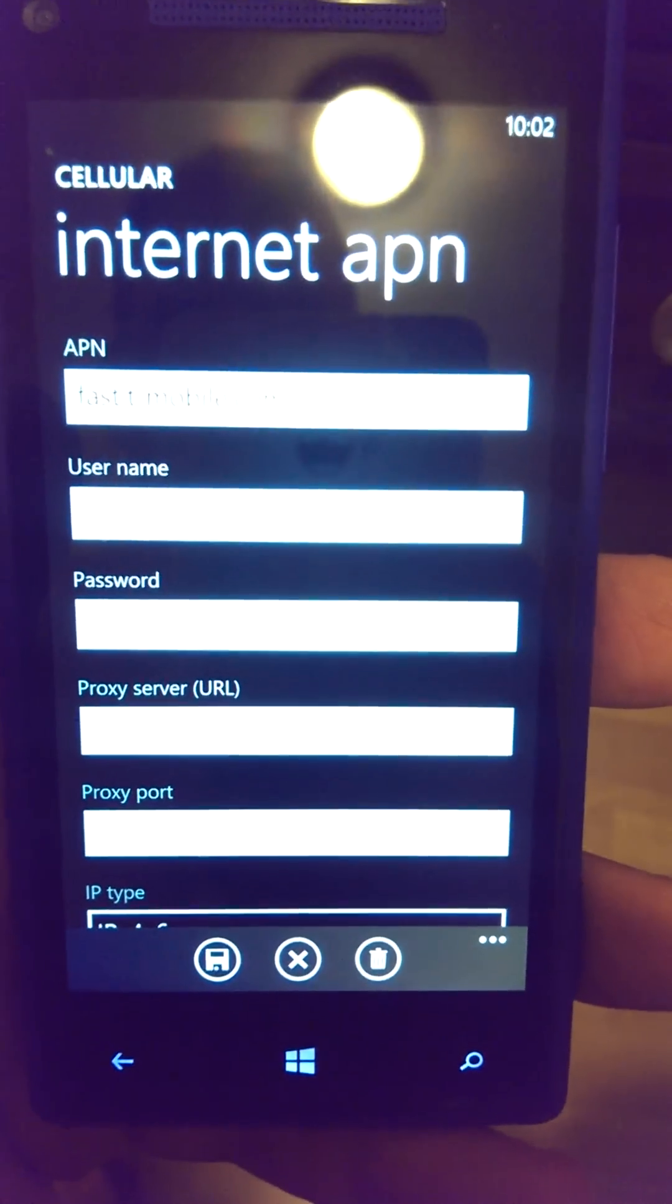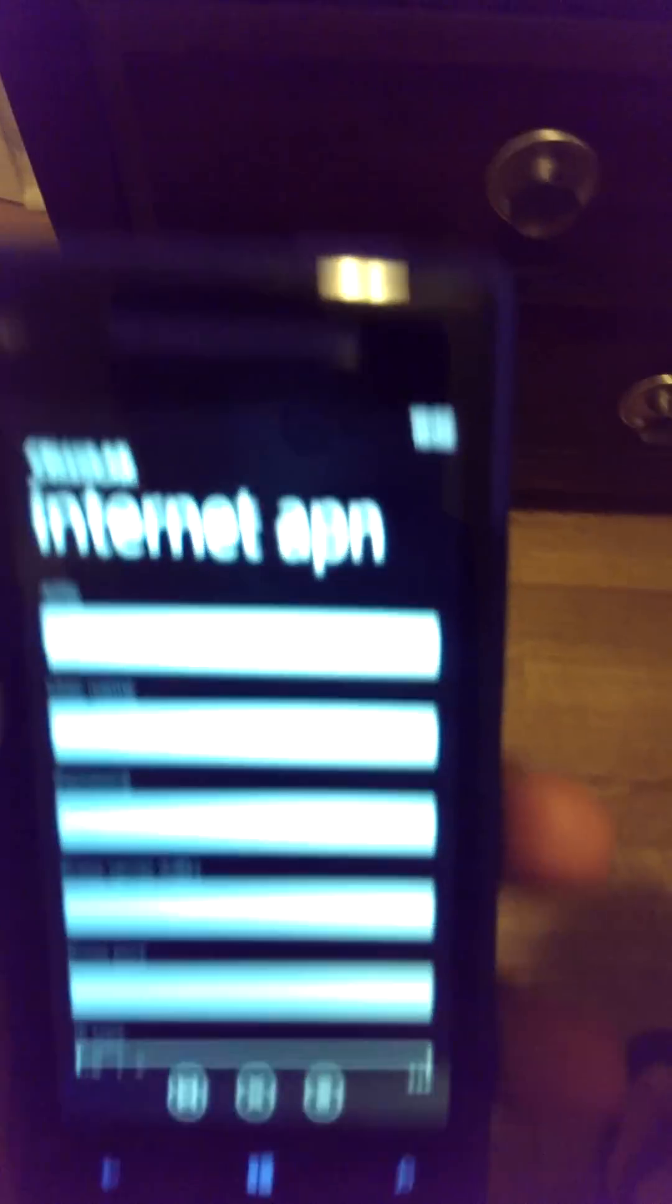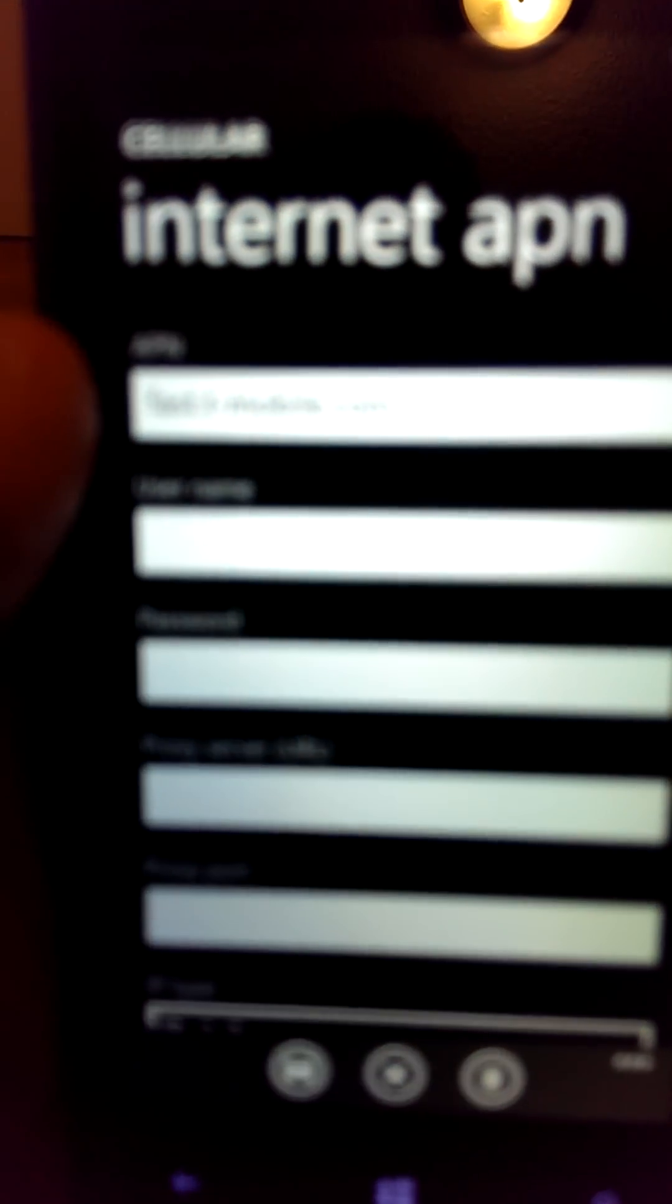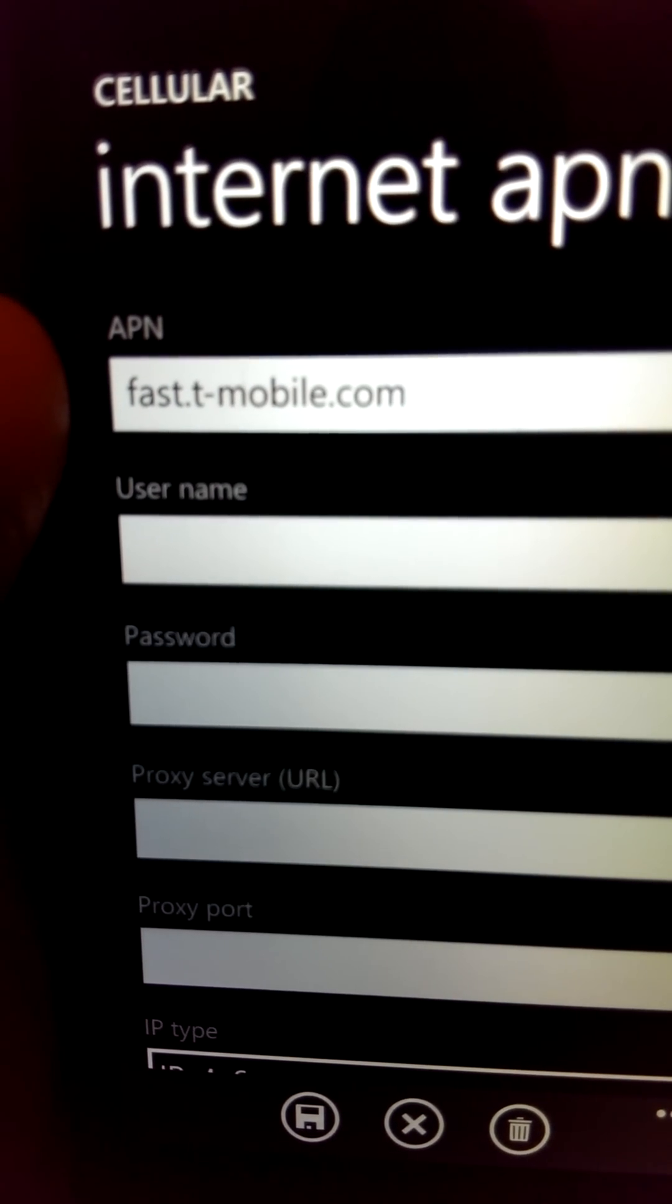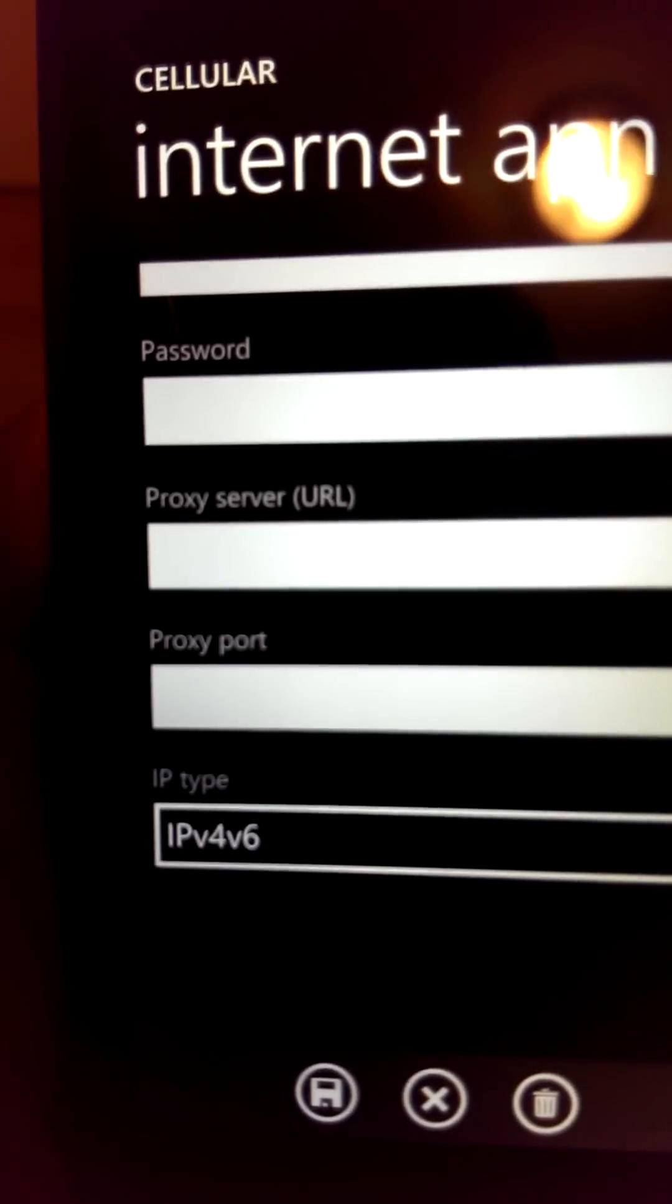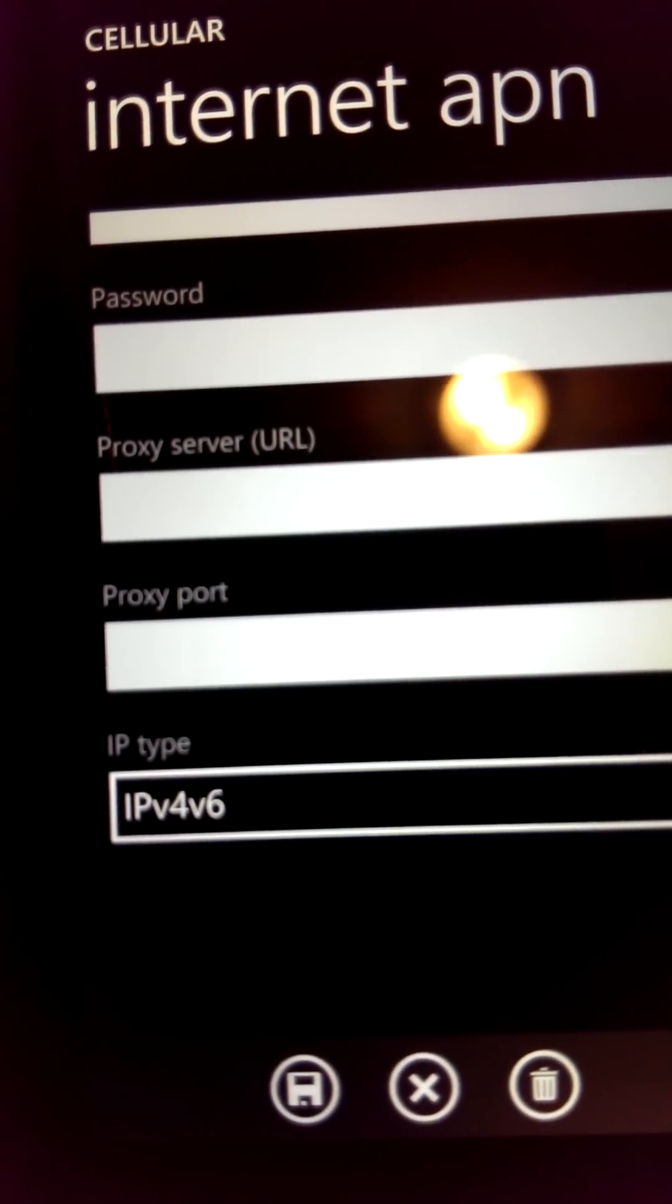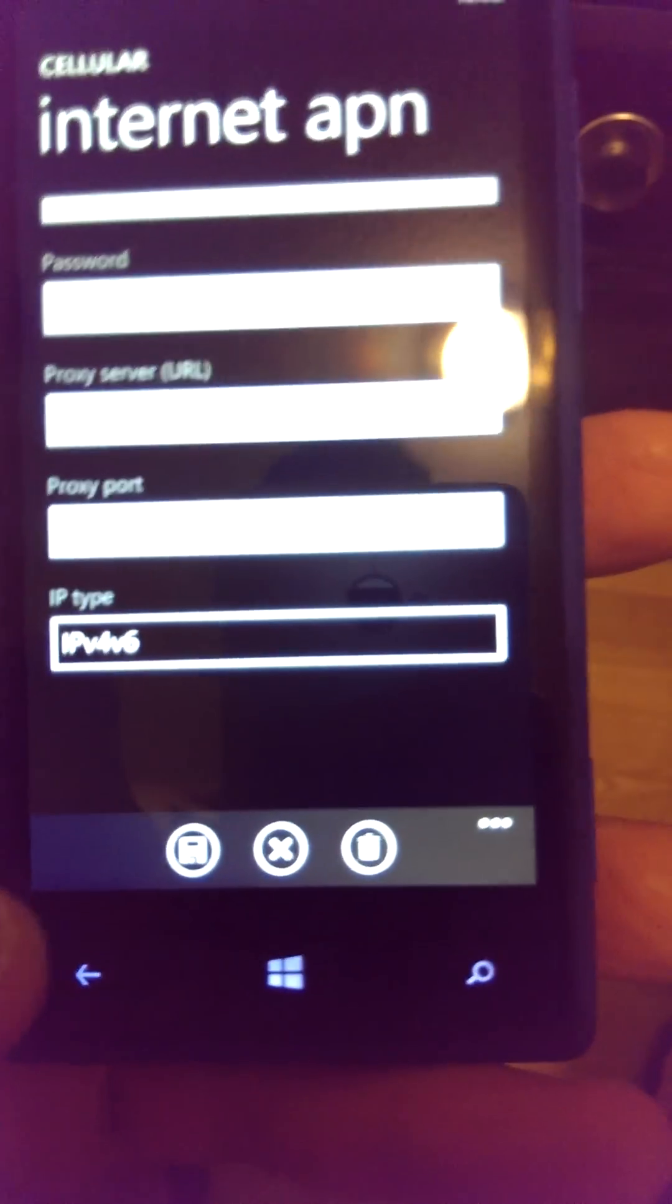Here's where you put in fast.t-mobile.com. Everything else gets left blank except the IP type. Then hit save.